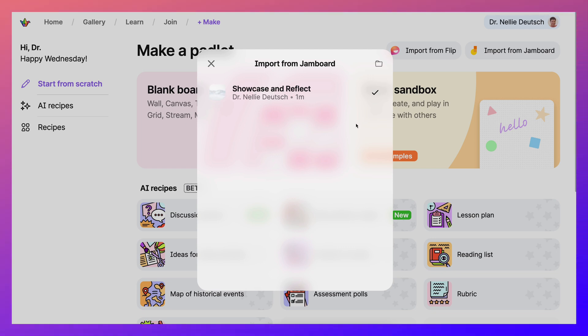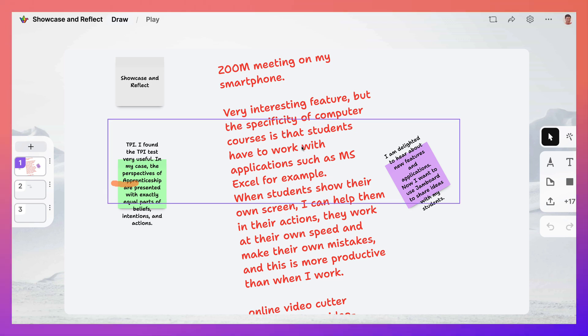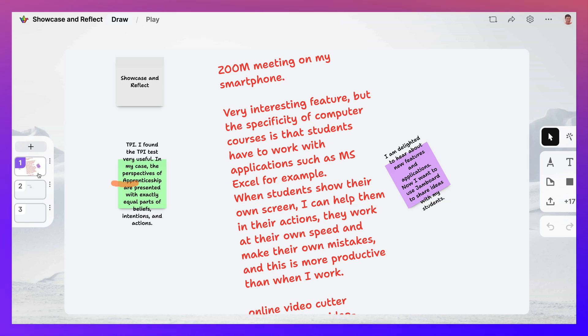So here we are. Showcase and Reflect. Let's see if this one makes any sense. We'll click on it and see what's here. I don't know if there's anything here because I don't even recall. Oh, there are some cards. That's great.